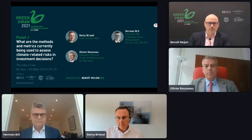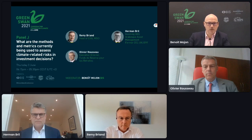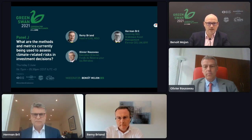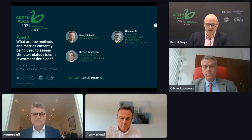The topic is: what are the methods and metrics currently being used to assess climate-related risks in investment decisions? Today we have three highly distinguished panelists: Remy Brillant, who is Head of ESG at MSI; Olivier Rousseau, Executive Director at Fonds de Réserve pour la Retraite; and Herman Bril, incoming CEO of Arabesque Asset Management and former CIO of the United Nations Pension Fund.